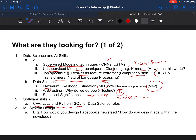The third round could also be ML system design, where they ask a very open-ended question like: how would you design Facebook's newsfeed? The short answer is it's a recommendation system. A follow-up could be how you would design ads within the newsfeed that are personalized to what users are engaging with or clicking through on Facebook.